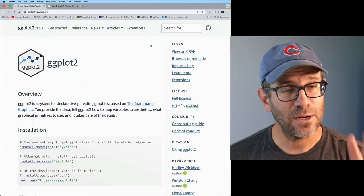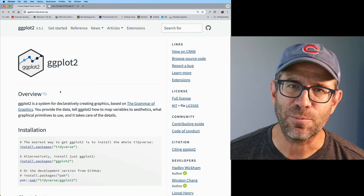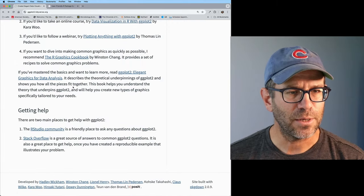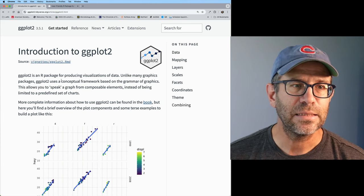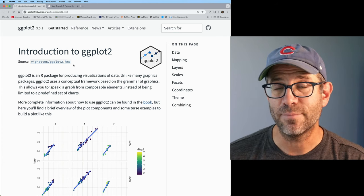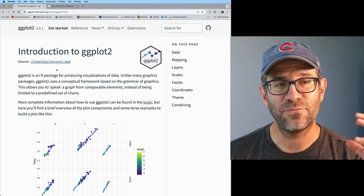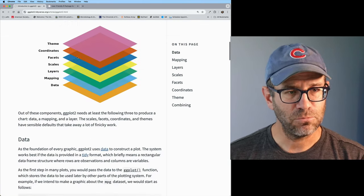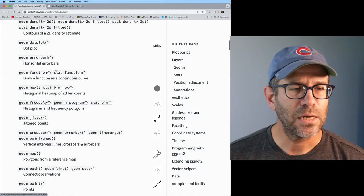pkgdown will work well with all the documentation we've been carefully preparing over the past many episodes. Here is an example of what one of these sites looks like — this is from the ggplot2 package, clearly a much more mature package. You can see it looks a lot like the readme page with all sorts of great information. Across the top there's a variety of menus. 'Get started' is the main vignette, and if the file has the same name as the package, it gets linked in that menu.